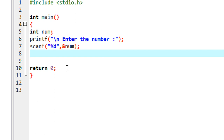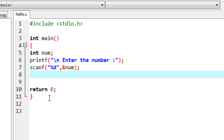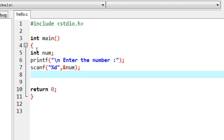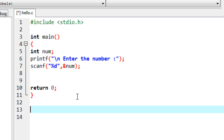In this example I declare a variable 'number' and ask the user to enter a number, and save that number into the variable. Then I declare a function with return type integer.